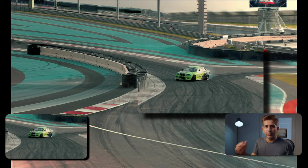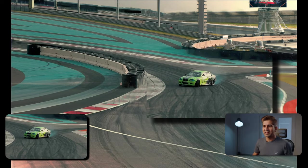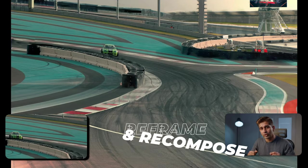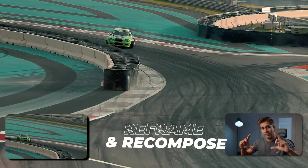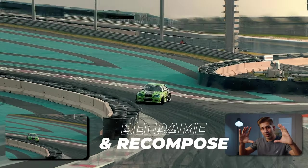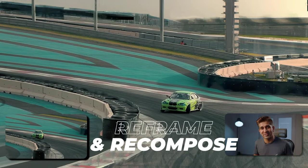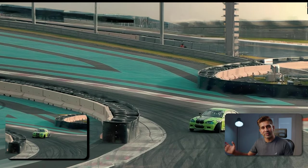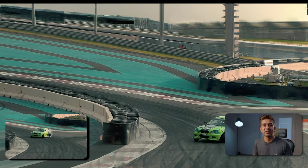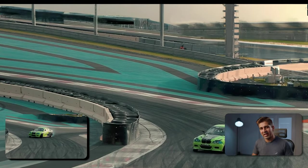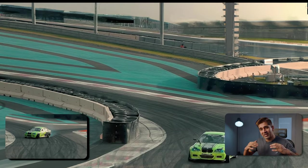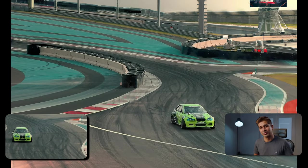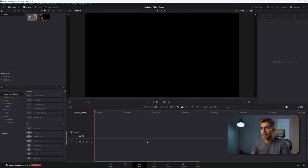Before we get started, why would you want to do this? This gives you, the editor, the tools to reframe and recompose the shots different to what the camera person initially intended it to be. It allows you to tell a different story than what the original purpose of that shot was.